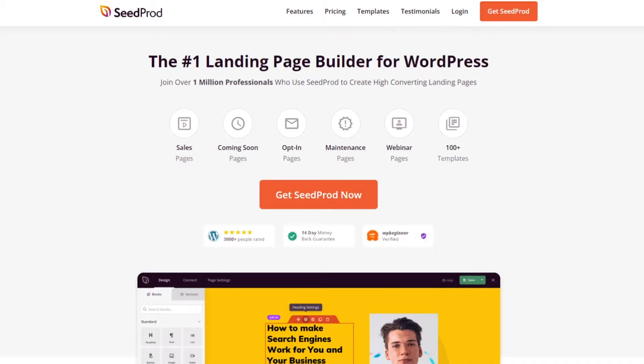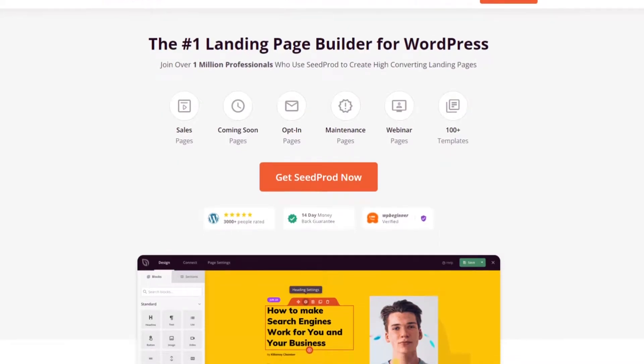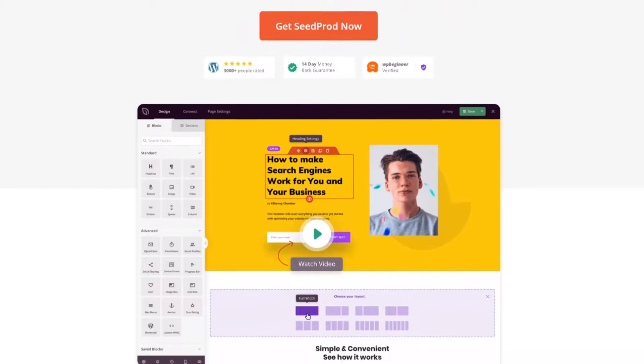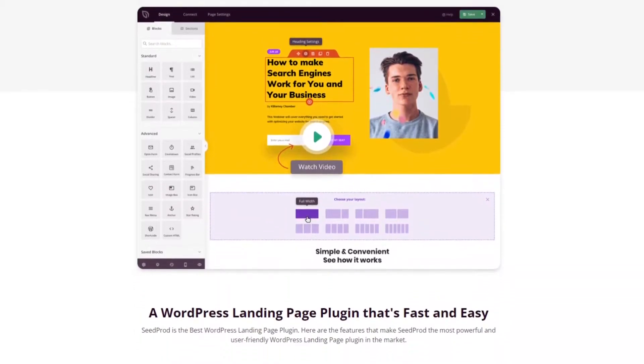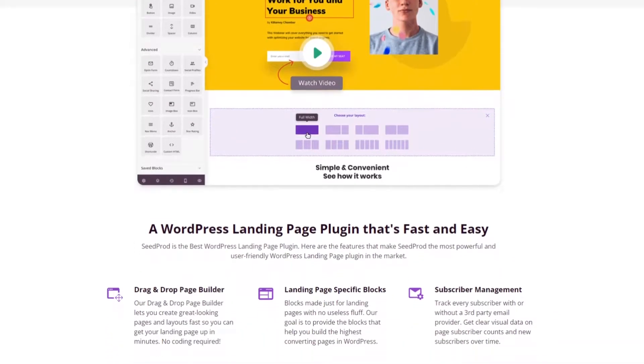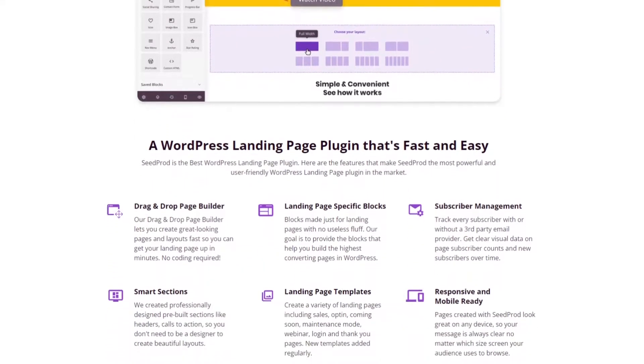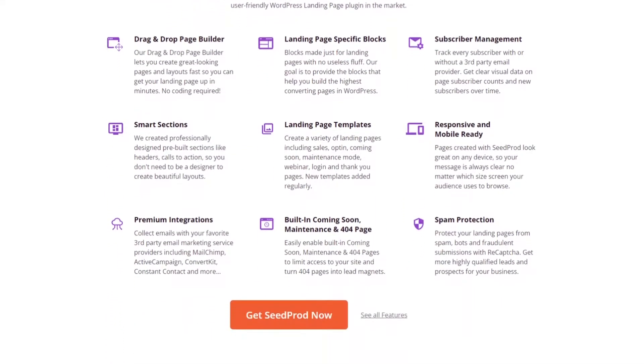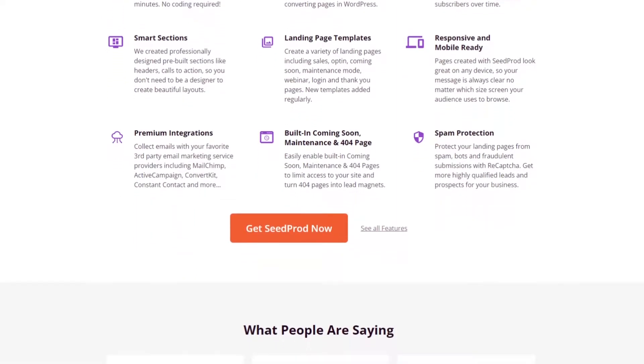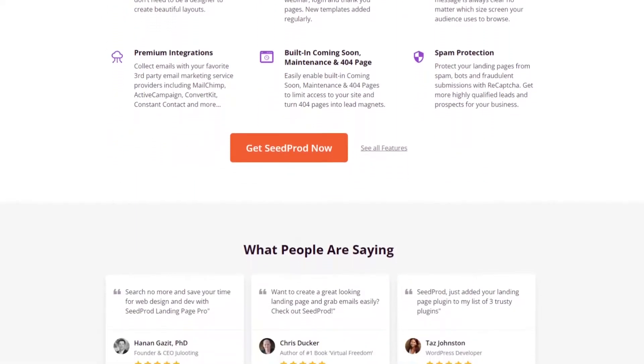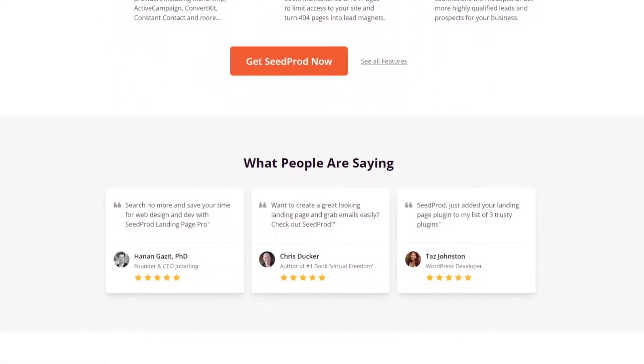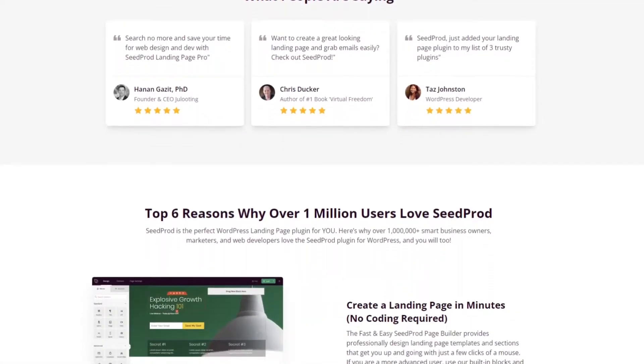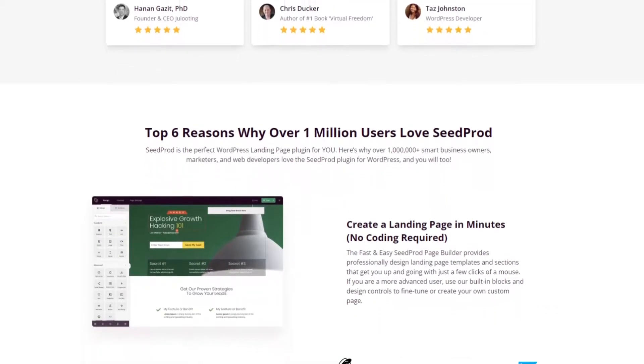Number one is Seedprod. Seedprod is the best drag and drop WordPress page builder on the market. It allows you to create any type of landing page in WordPress without writing any code. It also includes a built-in login page mode that allows you to change your default login screen into a custom page that boosts engagement and conversions.